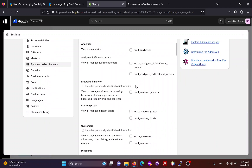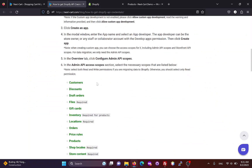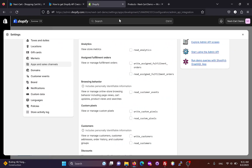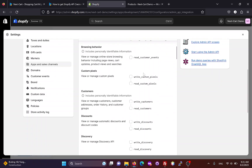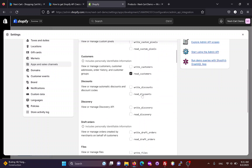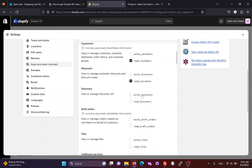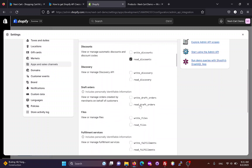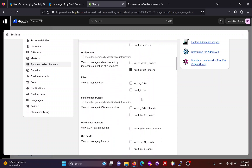In this section, you need to select all necessary admin scopes that are listed here. Since we are migrating data from Shopify, we only need to select read permission for the admin scopes.